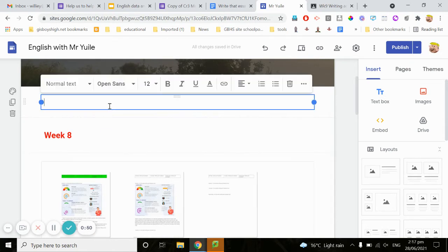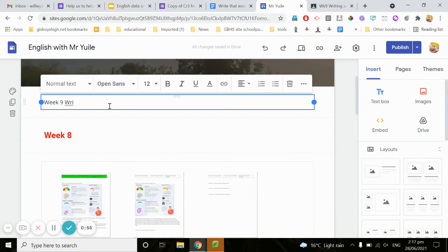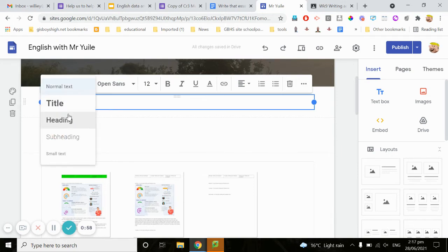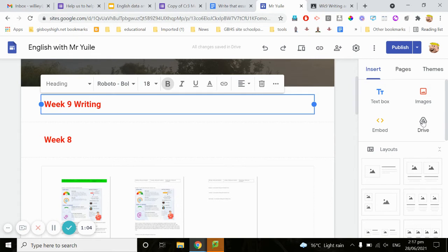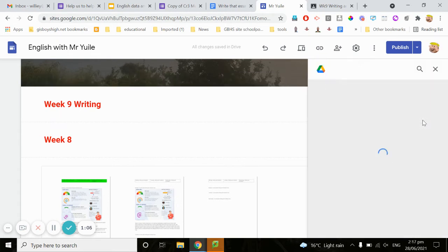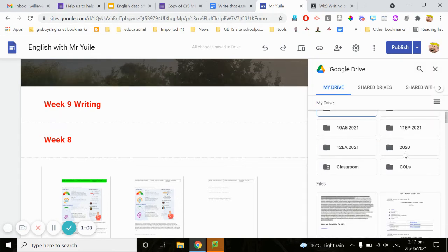I'll call it week 9, make it a heading, and then I'm going to insert from my drive and click on my classroom file.